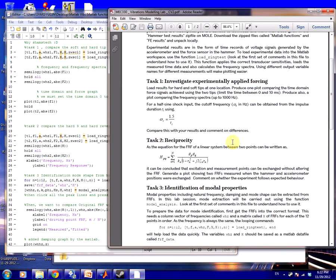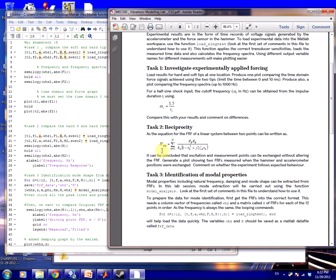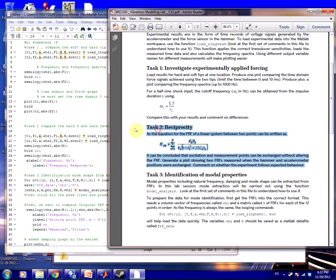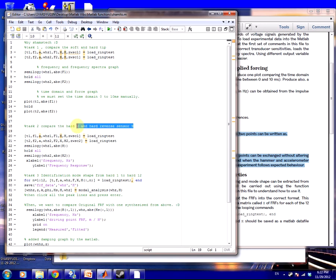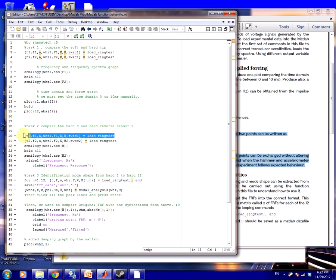Task number two: they want us to compare the hard nine and the hard reverse sensor at nine. For my case it's at nine. For your group case, maybe it's at eight or maybe at seven or five or four—depends on your number. Let's see. Load ring test again.